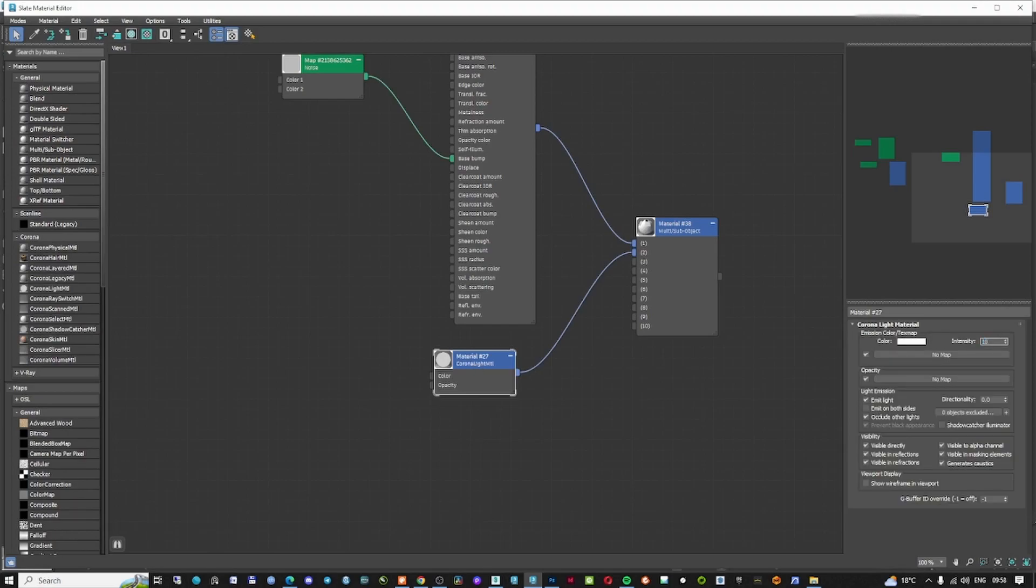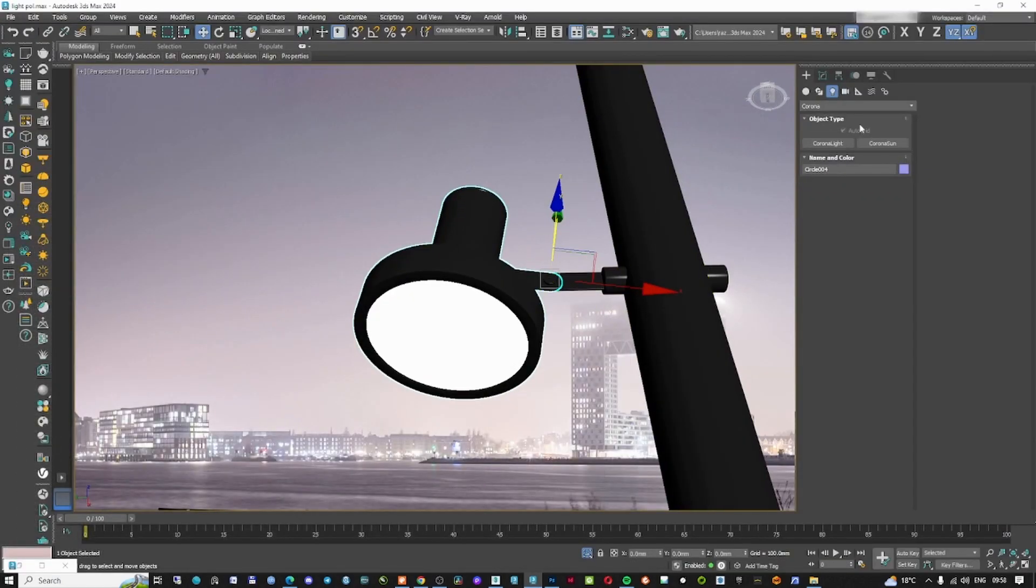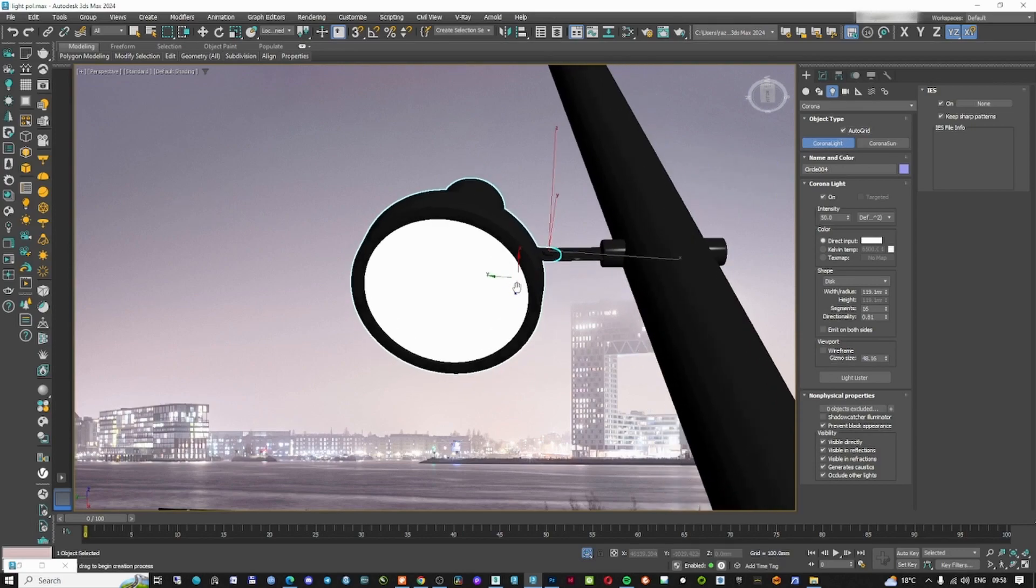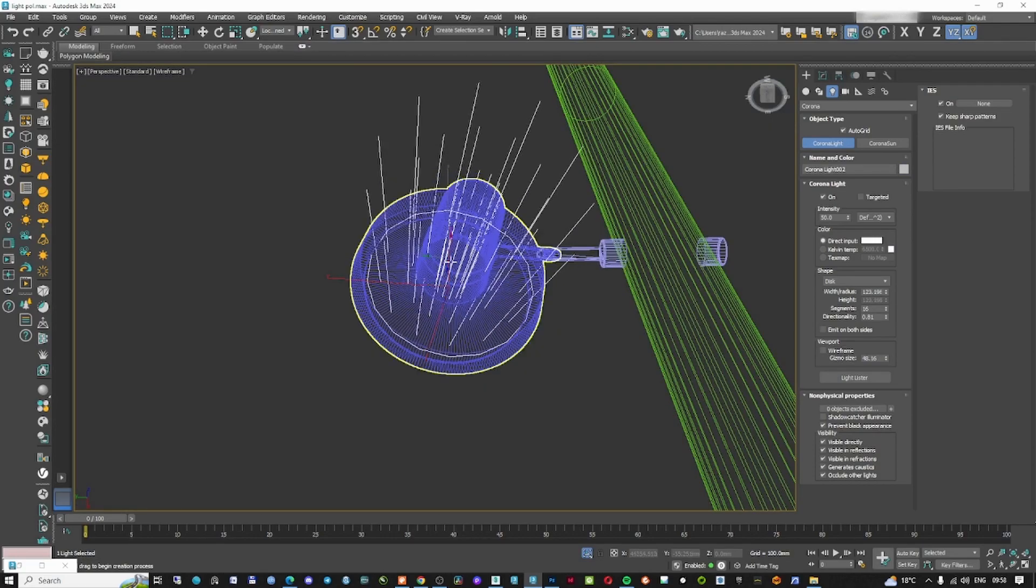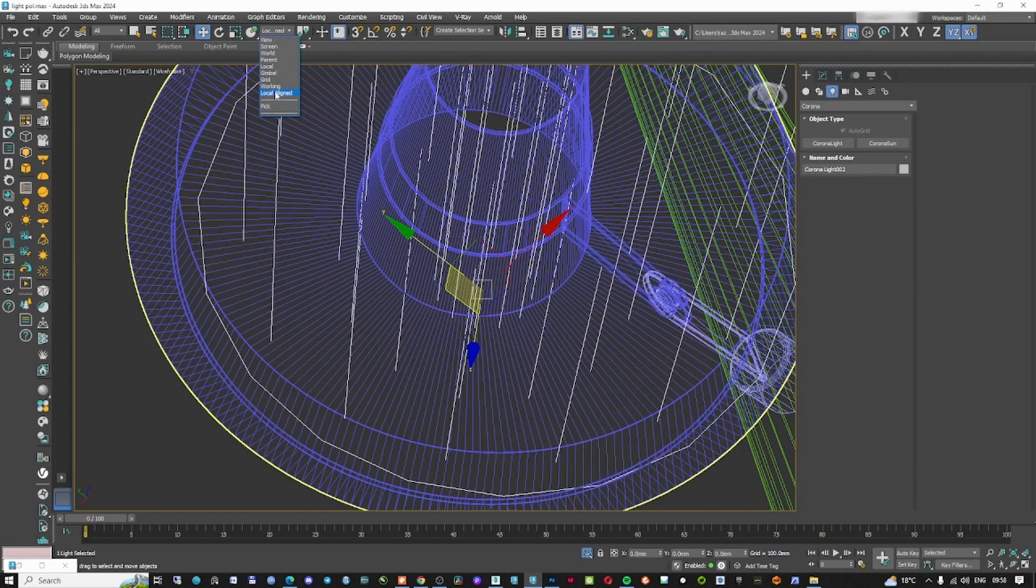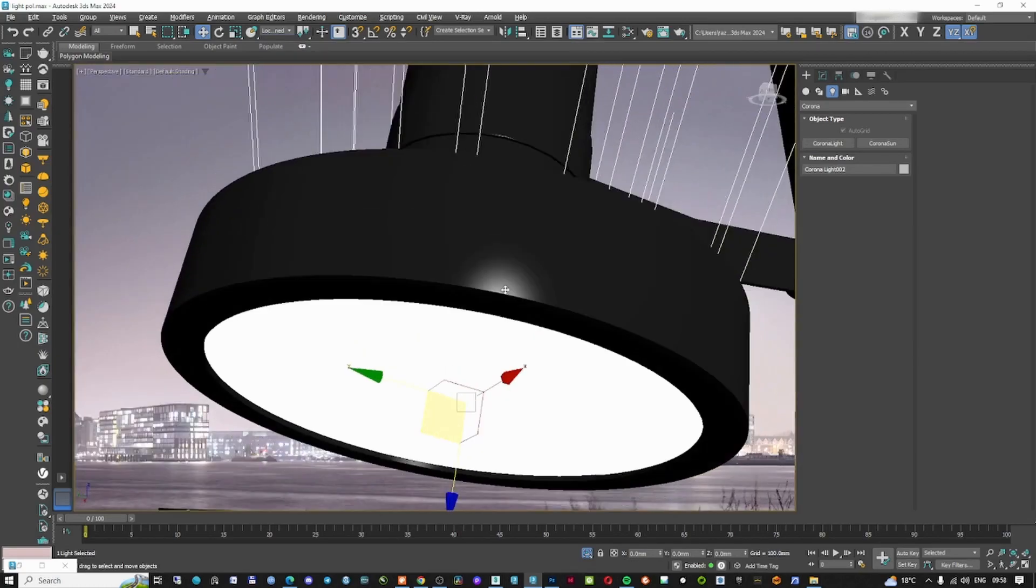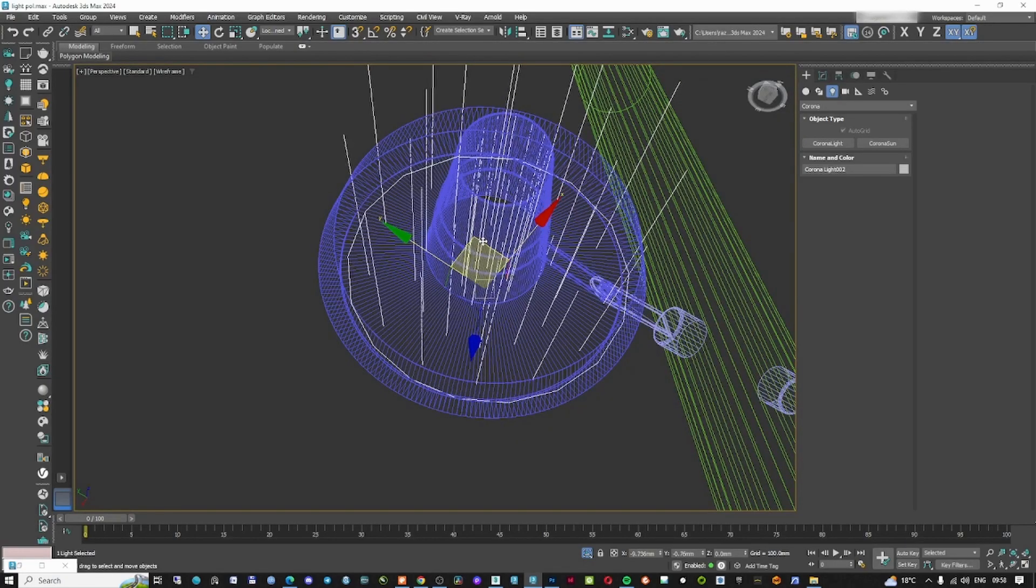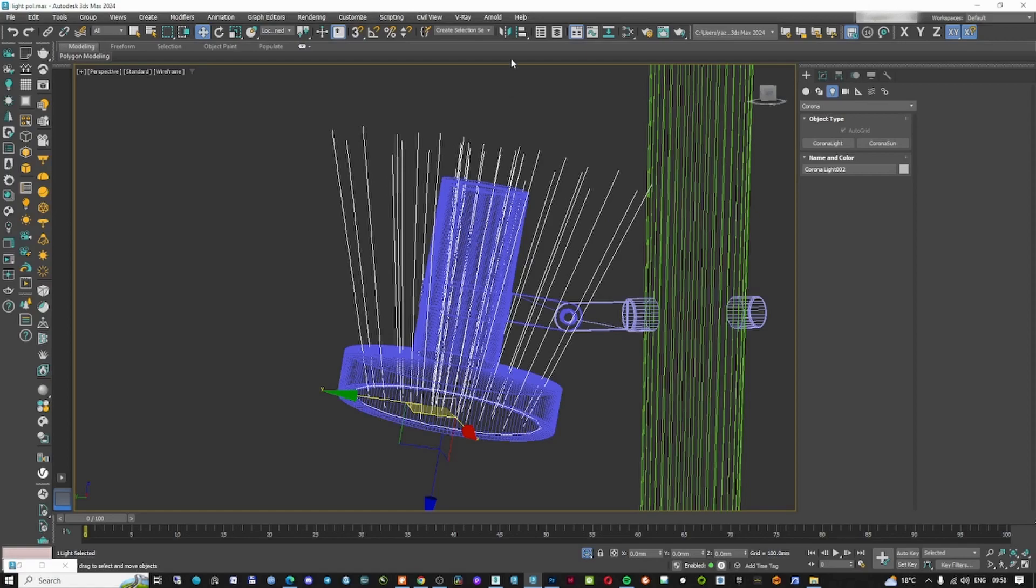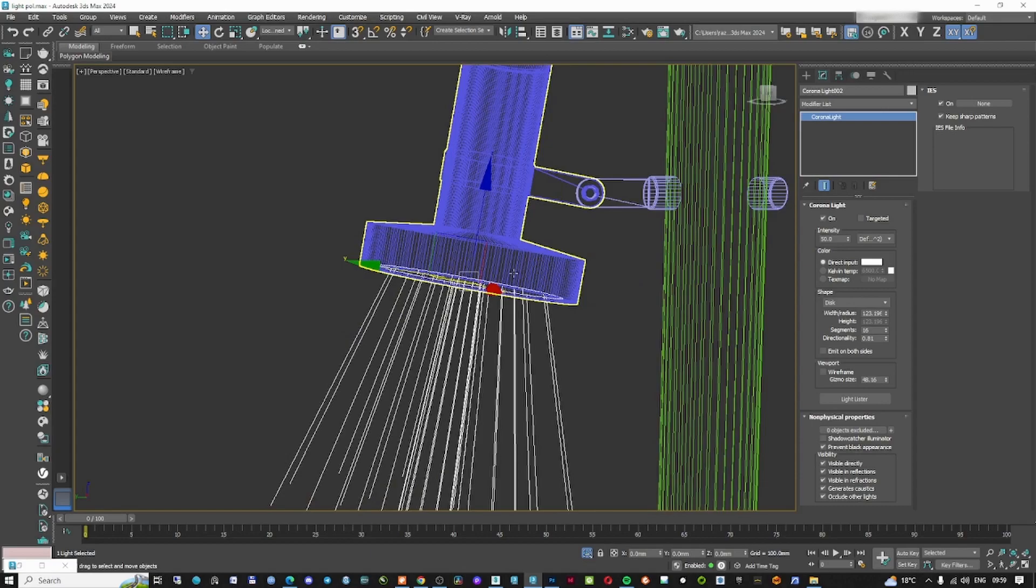Right now we have a light material into this. I'm going to go to the light tab, then to Corona, and from the Corona light I'm going to pick one. Using the auto grid, I can just create a light directly on this face. If you go to local aligned, the gizmo is going to be perpendicular on your light. You can move it, and because the light is going in the other direction, we can just change that very easily by using the mirror on the Z axis.